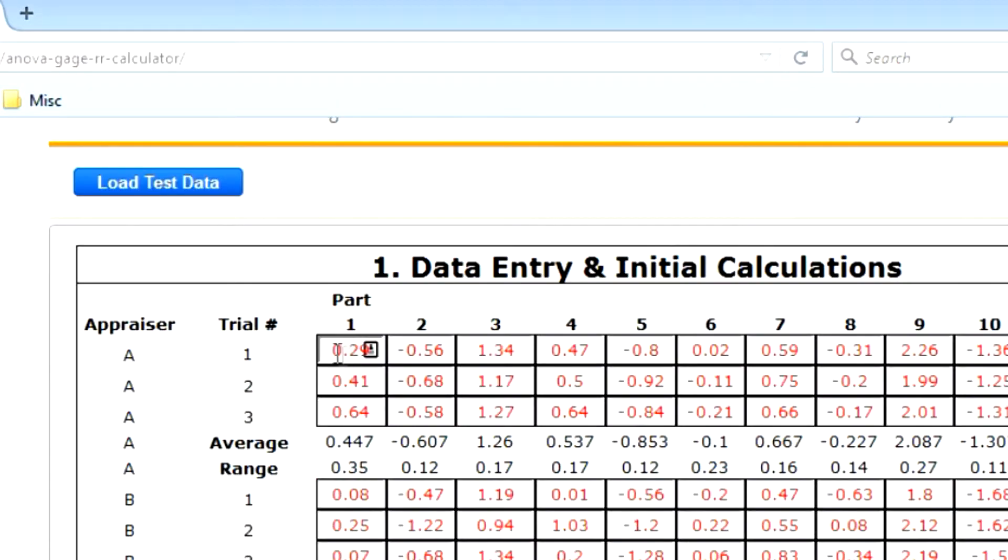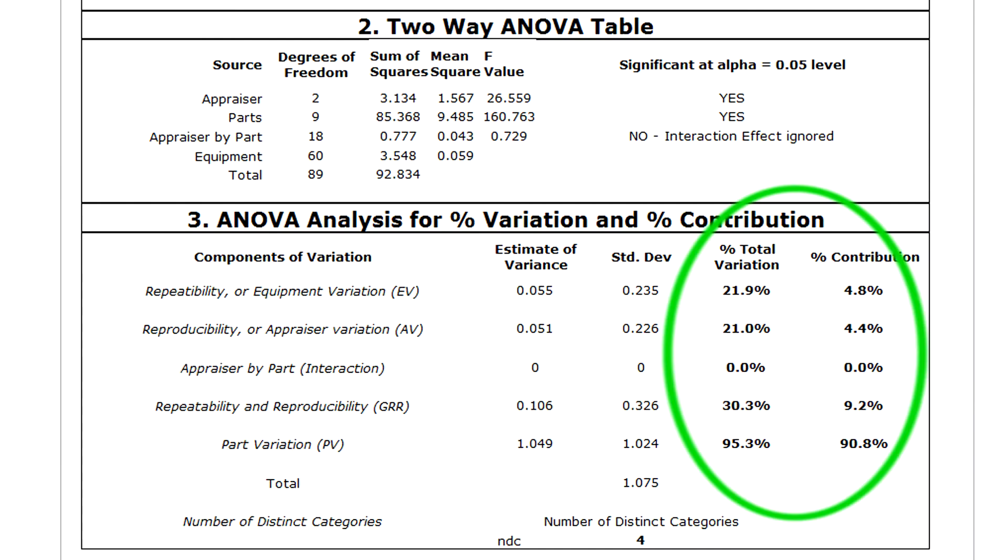Then he just typed his own data into the calculator and that was it. Instant results, no downloads, nothing to install, just everything to solve this problem.